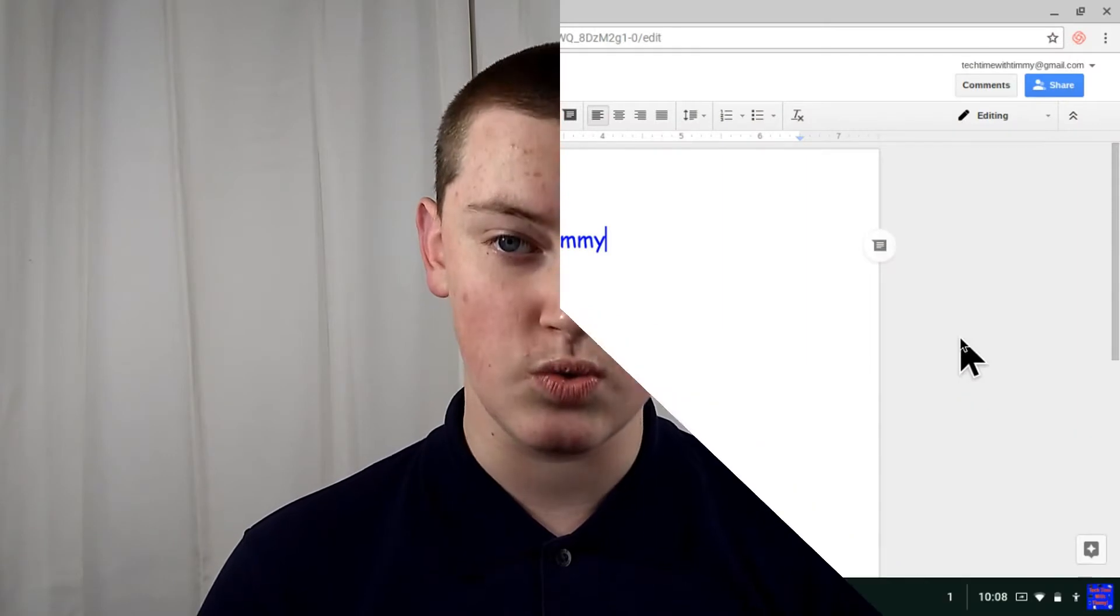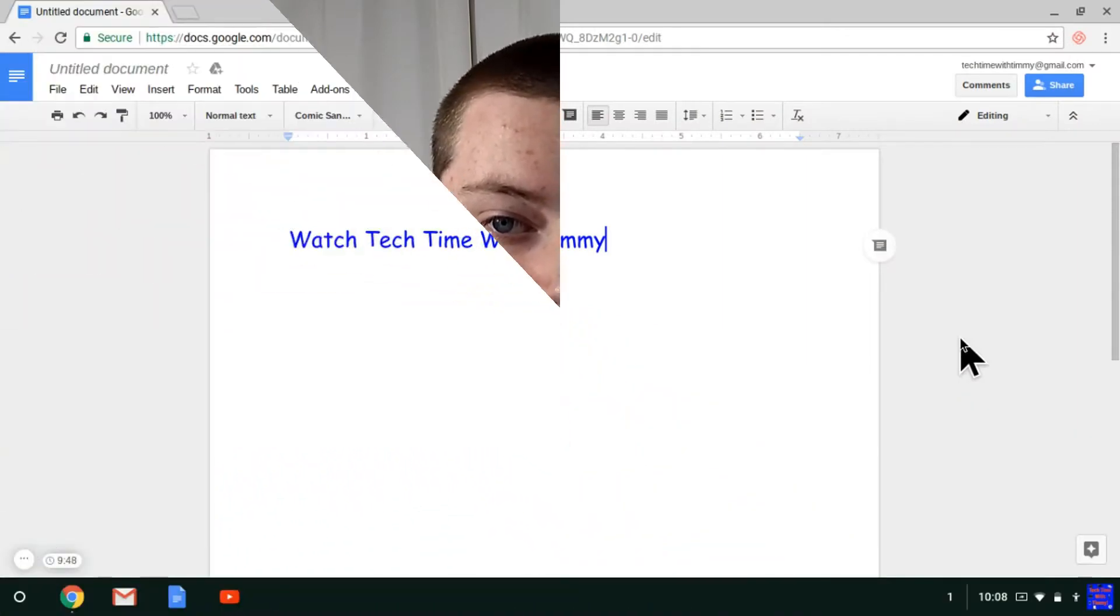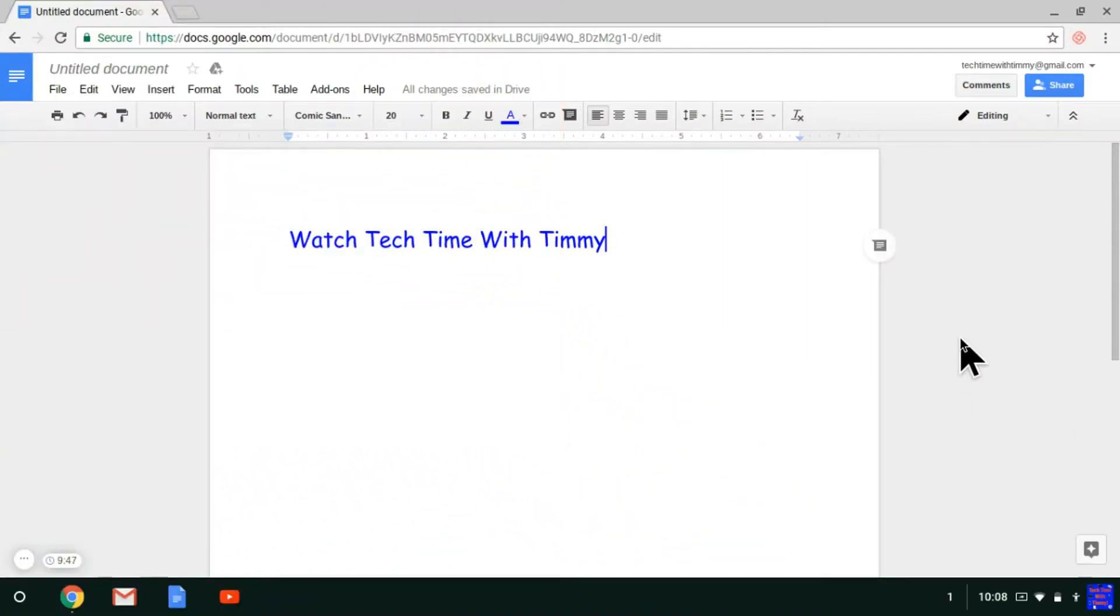In this episode, Timmy's going to show you how to do that. When you're in your Google document, spreadsheet, or presentation, you can see there's stuff here.